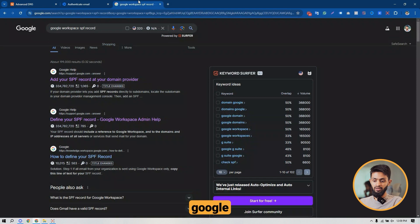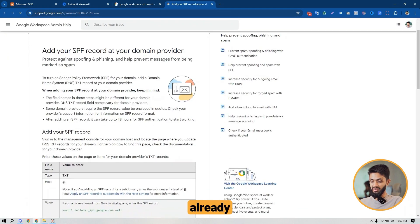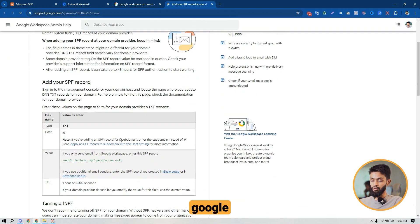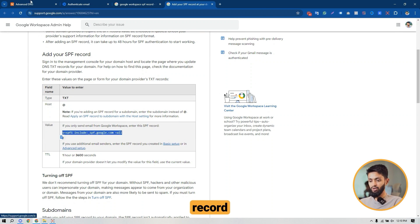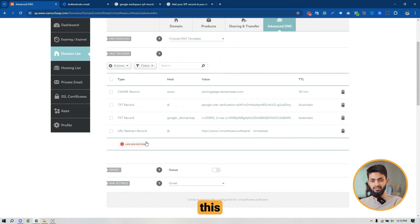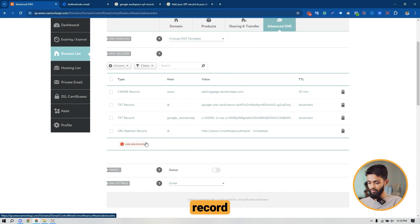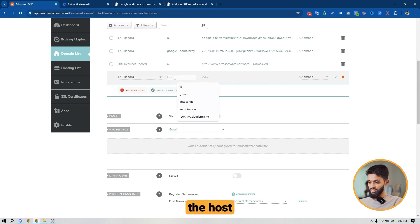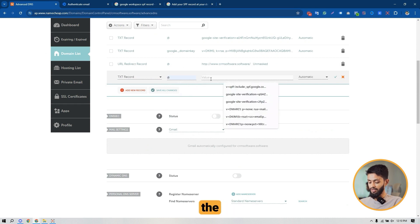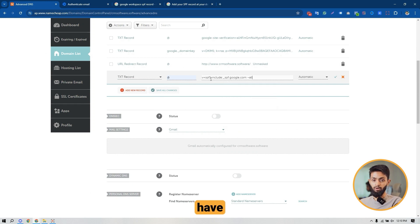I suggest you search on Google for 'Google Workspace SPF record' and open the first result. You'll find a nice set of instructions for how to set up your Google Workspace SPF record. Copy the SPF record, go to your domain's Advanced DNS, and add it as a TXT record. Under the host name enter '@', paste the SPF record value you copied from Google, and click on Save Changes. SPF setup is done.